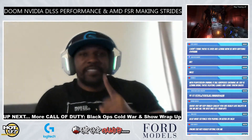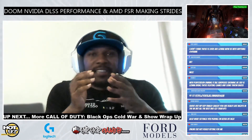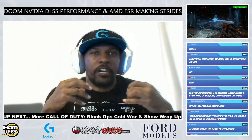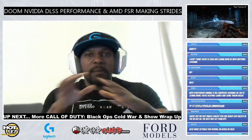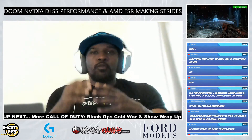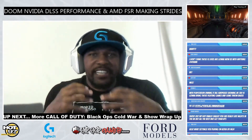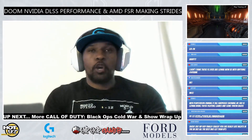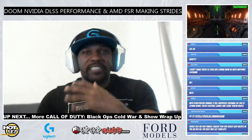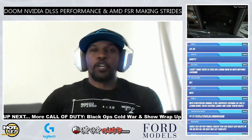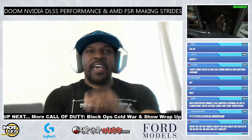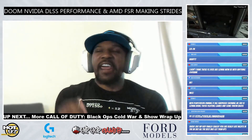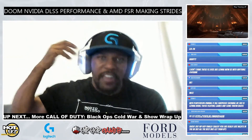A lot of people still don't understand the concept of deep learning supersampling. So let me break it down. When you're playing games on PC, you have anti-aliasing, and it costs a lot to use. But now, with deep learning supersampling, you can use that at an internal resolution like 1080p and achieve 4K level of image quality.